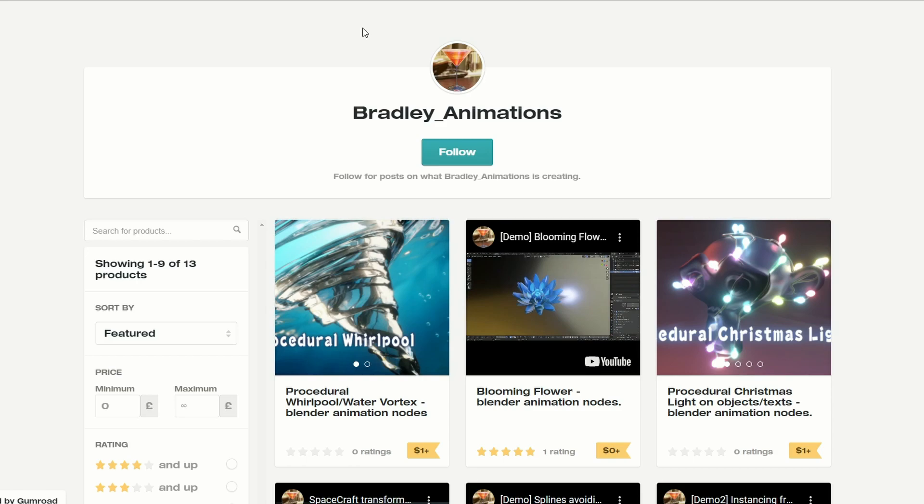I thought I'd throw this one in for good measure — it's from Bradley Animations: Blue and Flower Blender animation nodes. Maybe you want to get into animation nodes and you need something to dissect. Definitely worth checking out this page; some really nice resources.